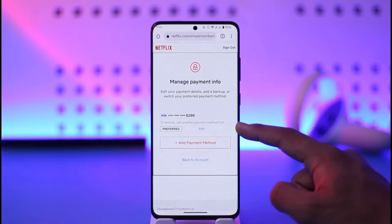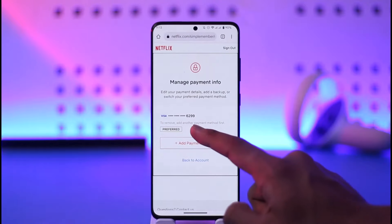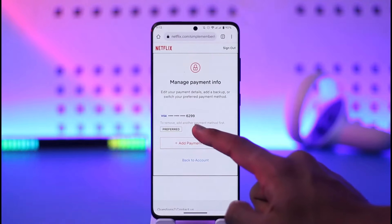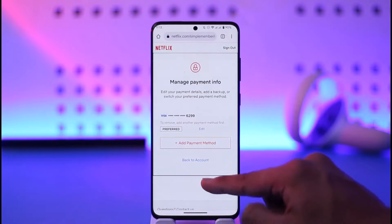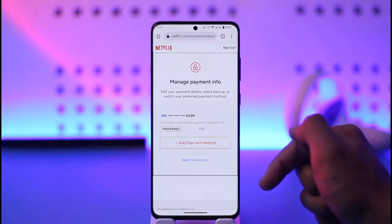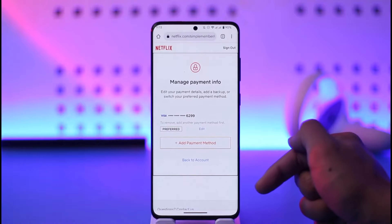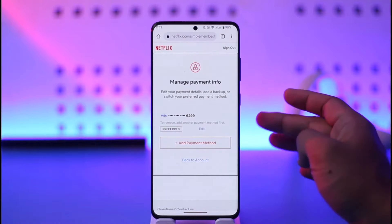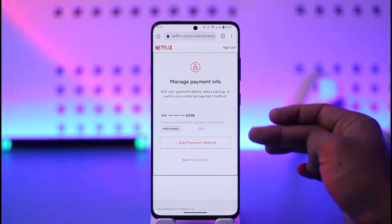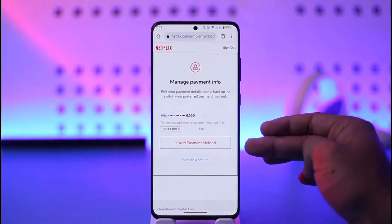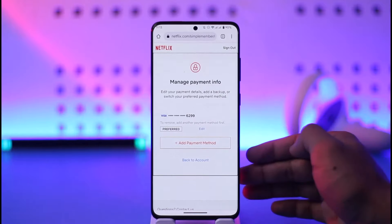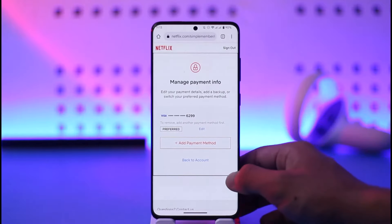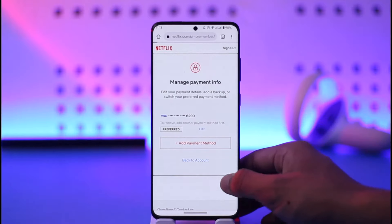Now on your old payment method, you want to tap the edit button right next to it. When you tap the edit button, you'll also find the option to remove that payment method, and you can remove your old payment method after you've added a new one. And this way only you can change the payment method on Netflix.